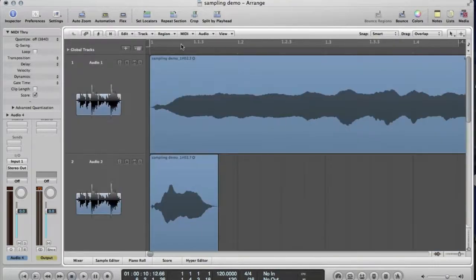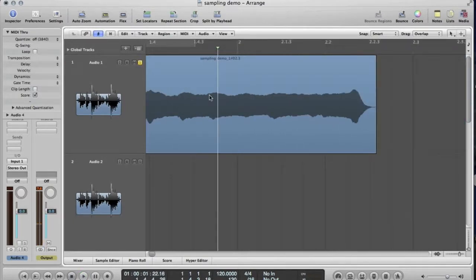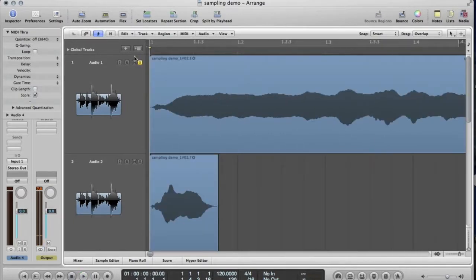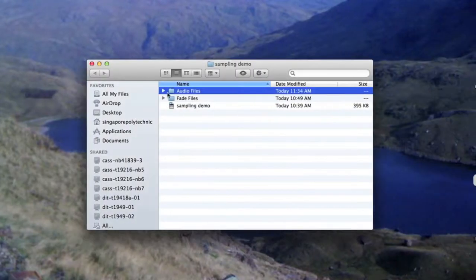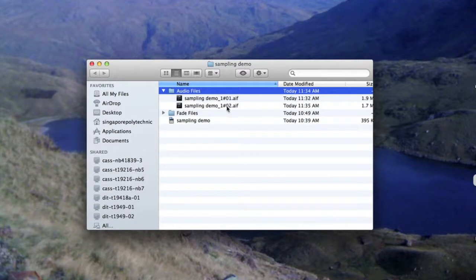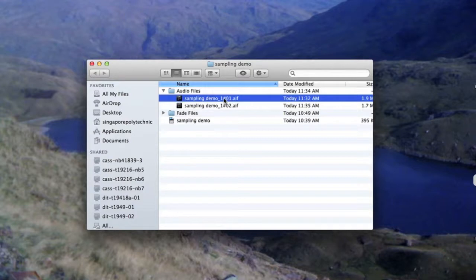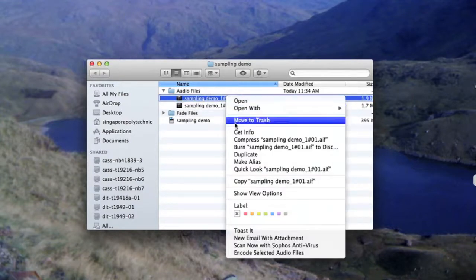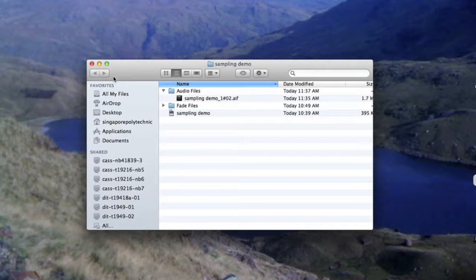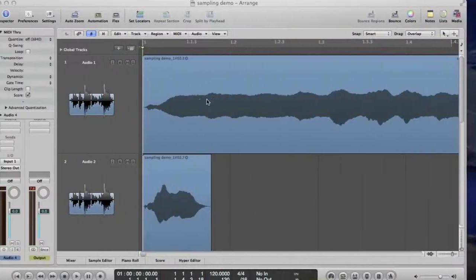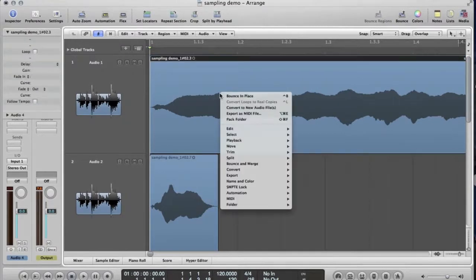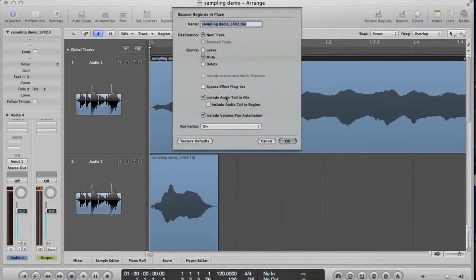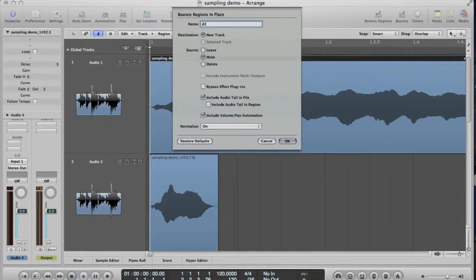Now, we should label these all and decide what note they're going to be. I've decided this is going to be D3. What I do these days is I take these. These are all in one file at the moment. What I do is I tend to bounce it in place now. And I give it a name which has got the root key of the sample where I want it to be playing back at the proper pitch on the keyboard. I put that in the name.